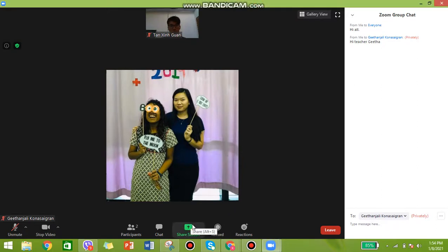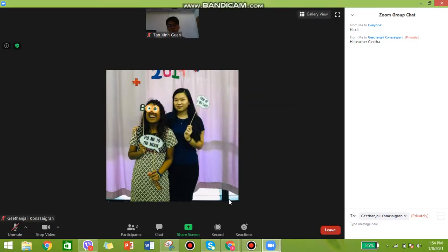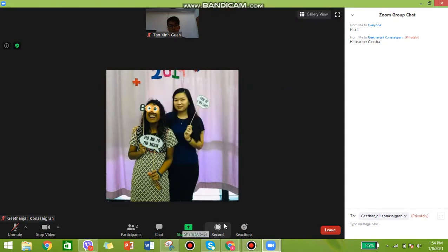Next you have the 'Share Screen' function. Since you are not the host — Teacher Gita is the host — you can't share your screen. If you try to press it, it will say 'host disabled participant screen sharing'. The same goes for 'Record' — screen sharing and recording are only available if you are the host.